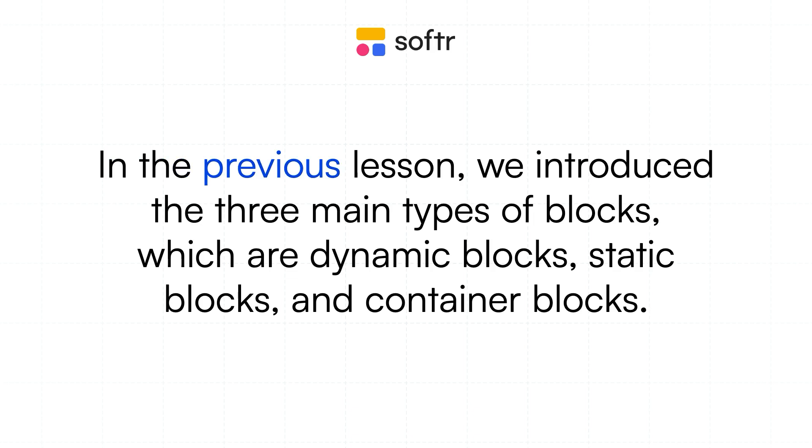In the previous lesson, we introduced the three main types of blocks, which are dynamic blocks, static blocks, and container blocks. Now, let's take a deeper dive into why these blocks are important.